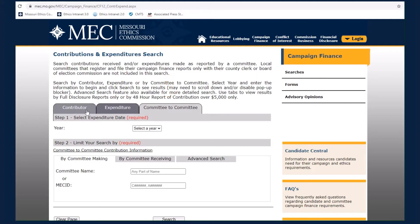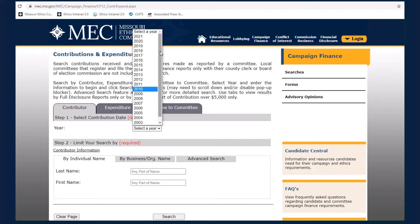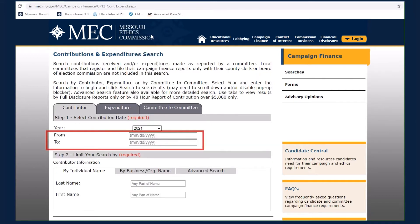To search by contributor, first select a year from the drop-down menu. Once a year is selected, you may further limit your search to a specific range of dates or proceed to the next step.